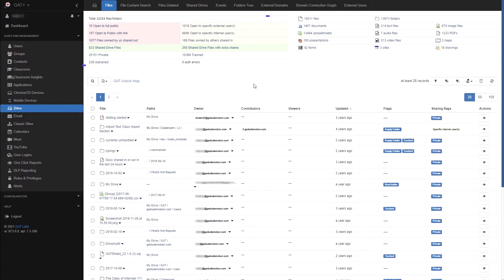First you will notice this table with separate colors. This is what we call the Exposure Summary table. It represents all the files in your drive. You can view the total number of files and folders at the top.